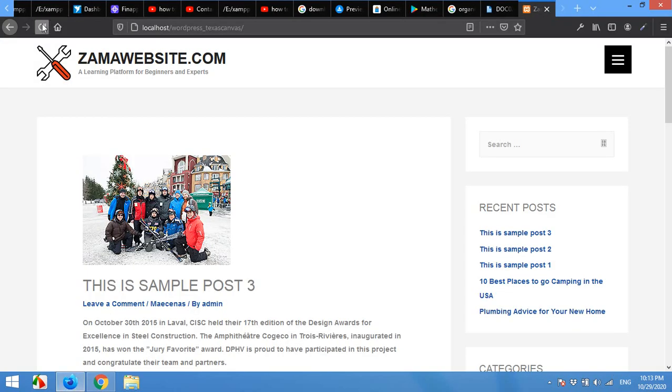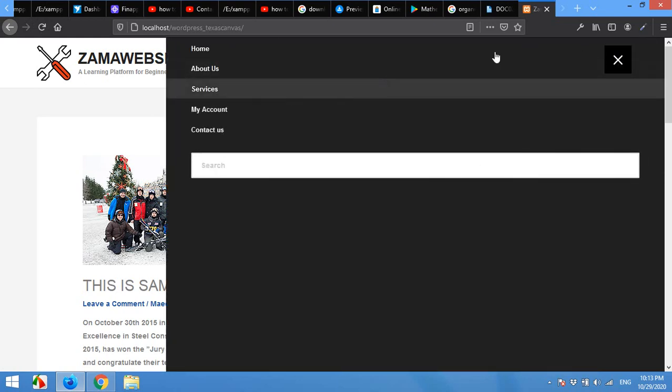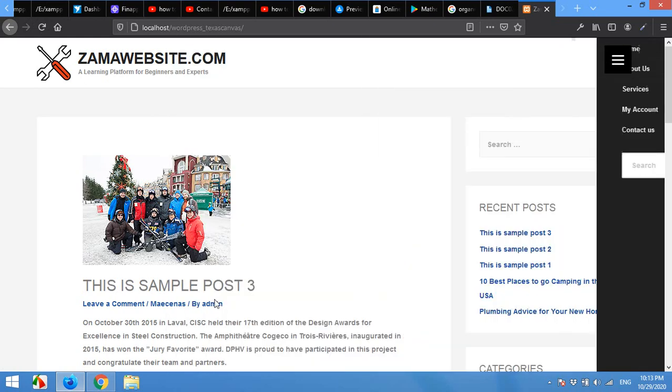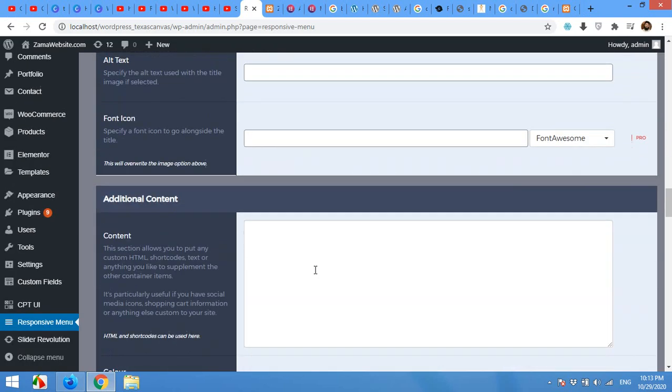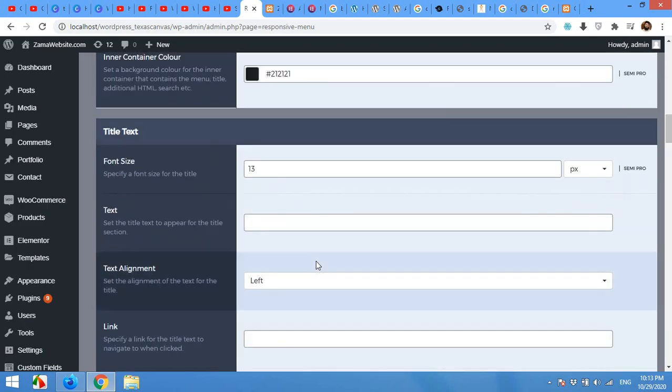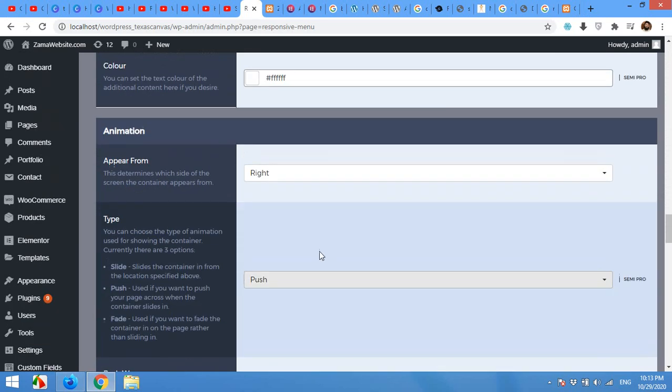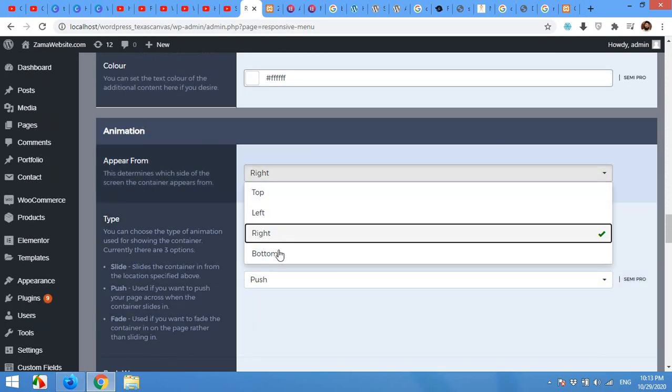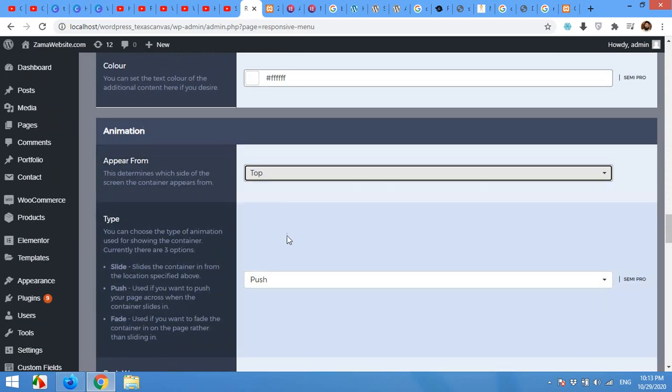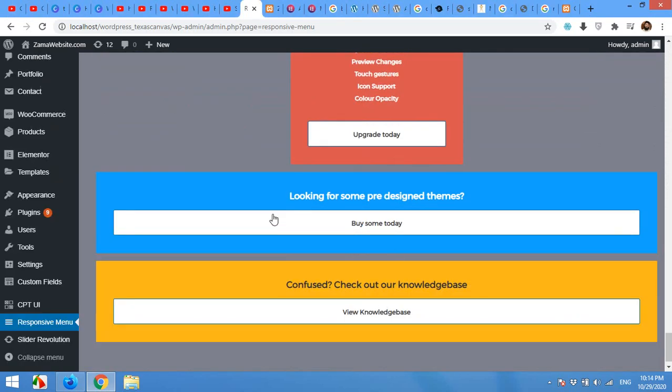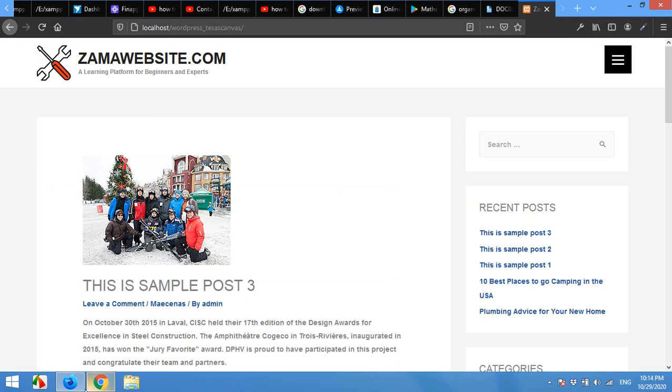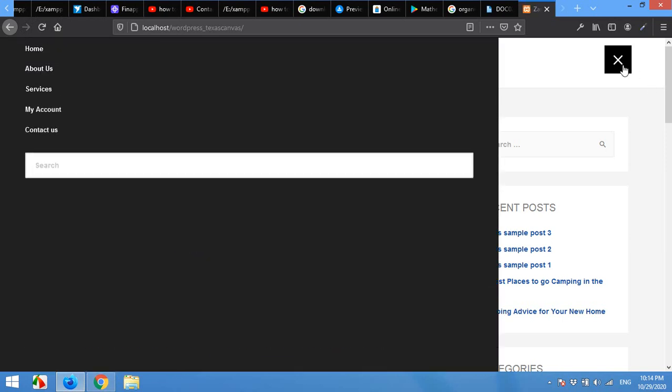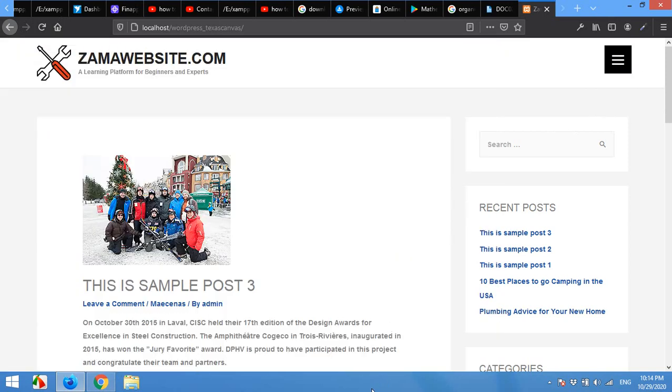Now refresh the home page. If you click on the menu. It will appear from right. Similarly if we choose top. Or bottom. Then it will do the same. Click on the menu to test it. Now it slides from the top. Similarly it can be slide from bottom.